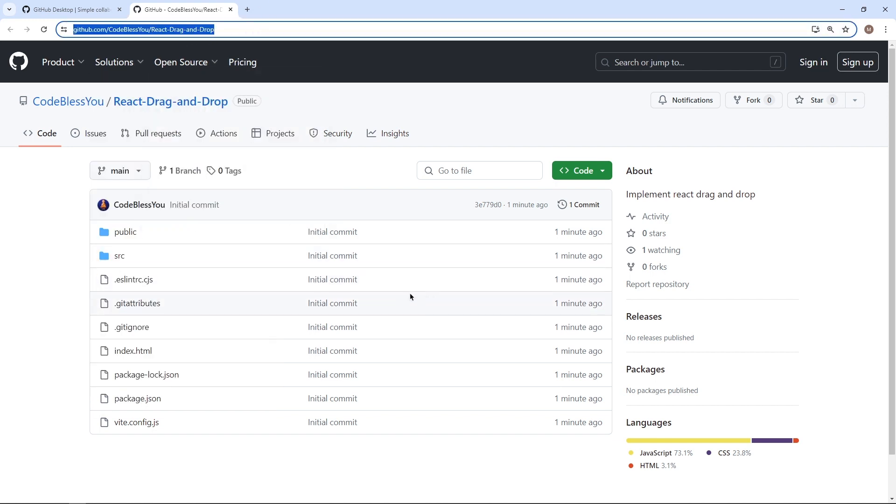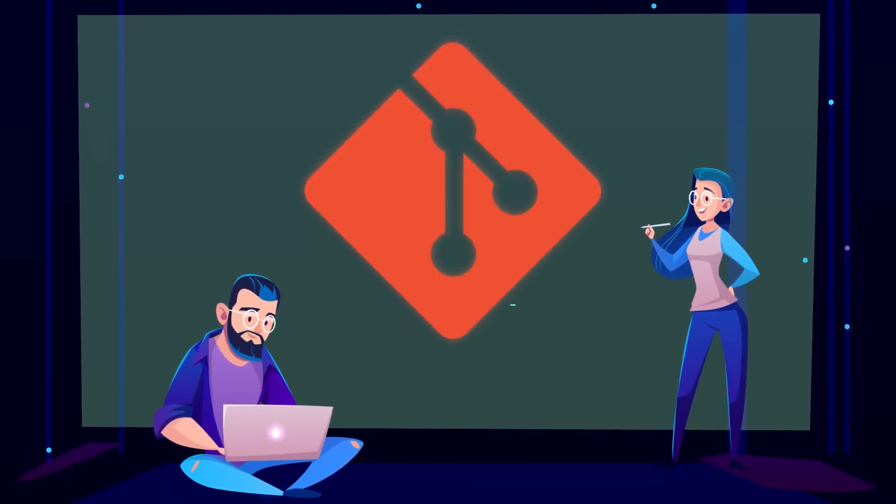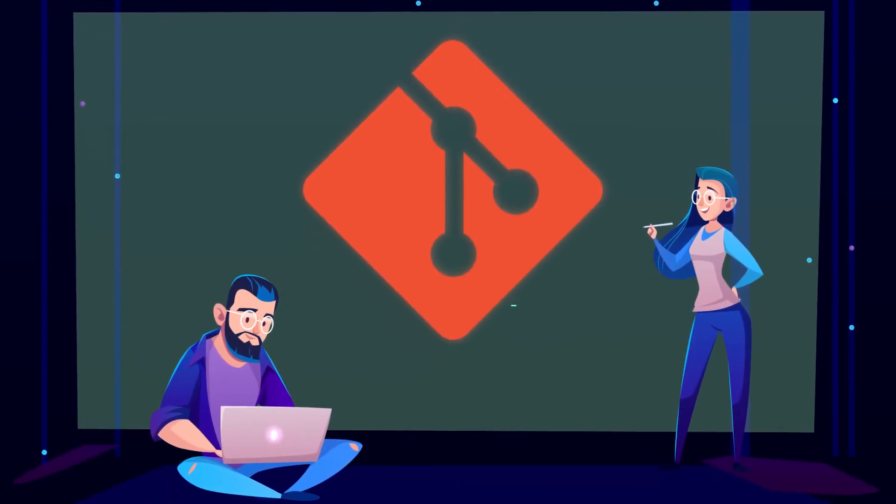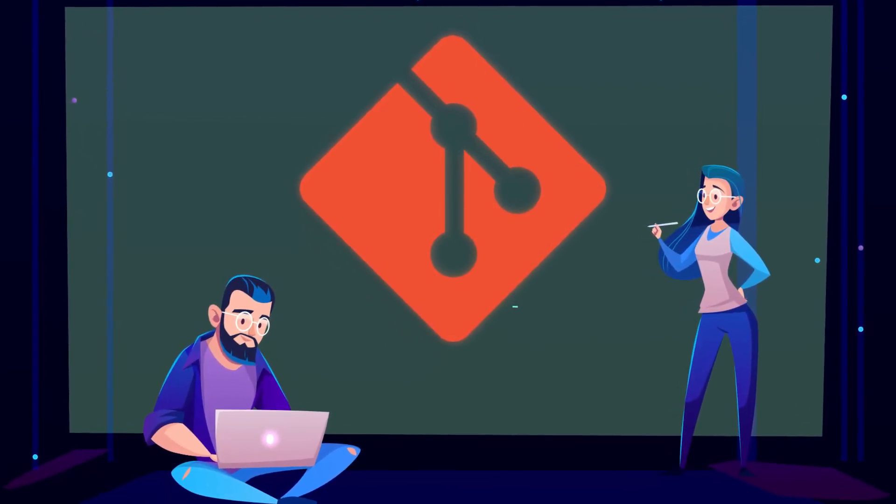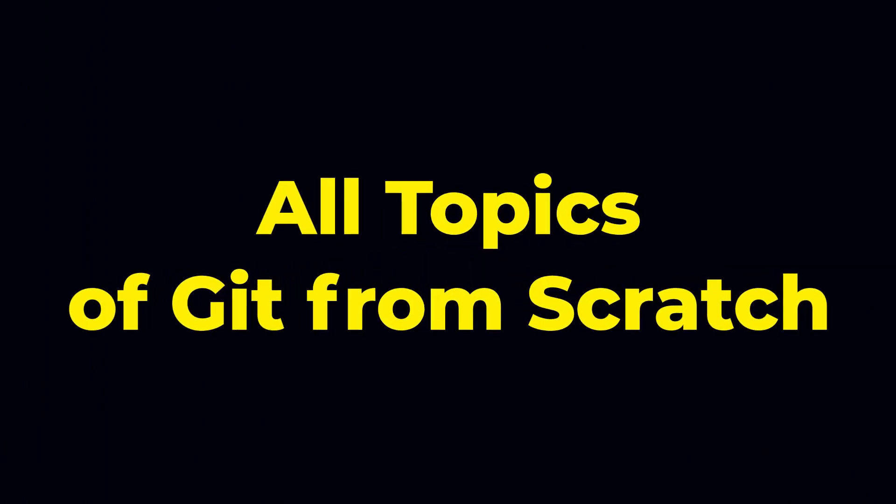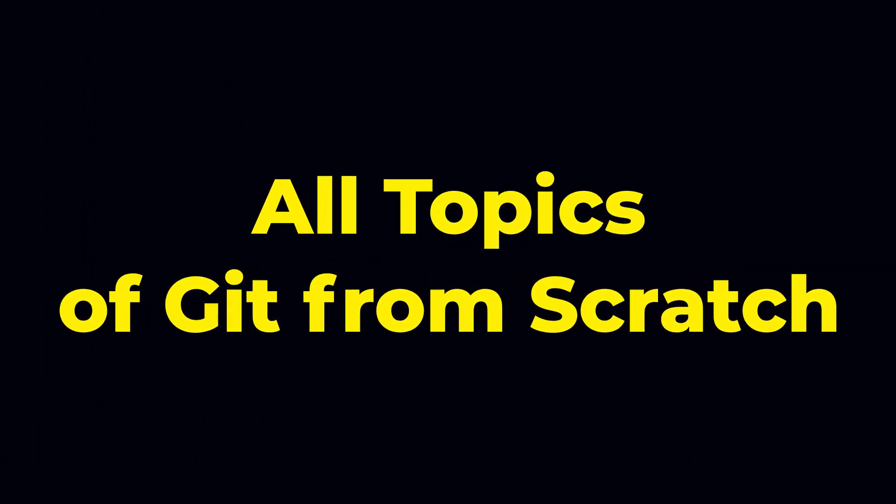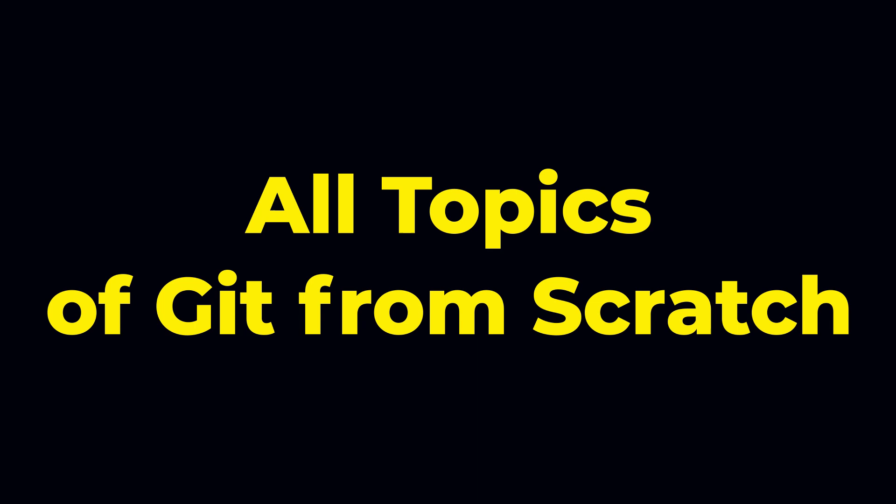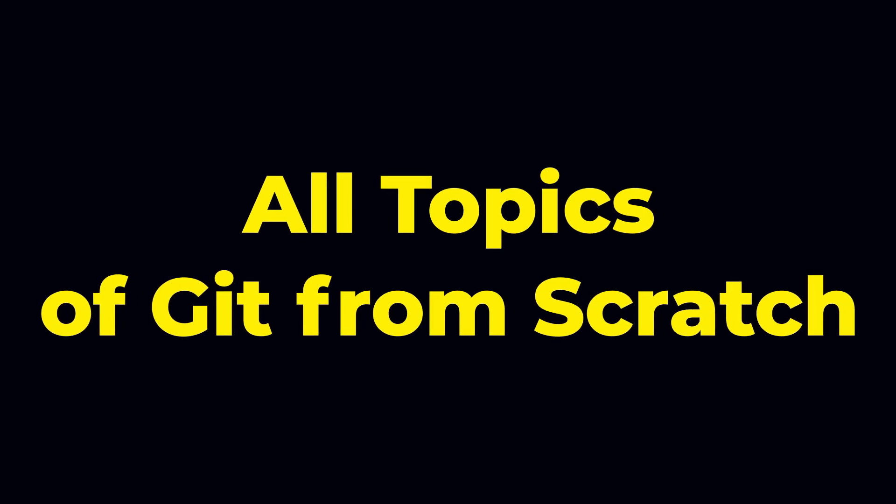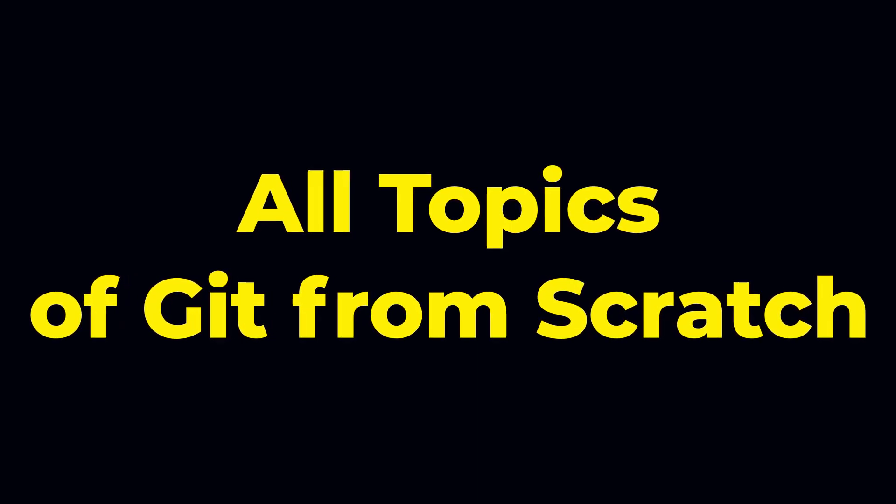Also currently I am working on the ultimate git course, in which I will explain every git concept step by step and in very easy to understand language. I will bet after completing this course, you will master git and GitHub.